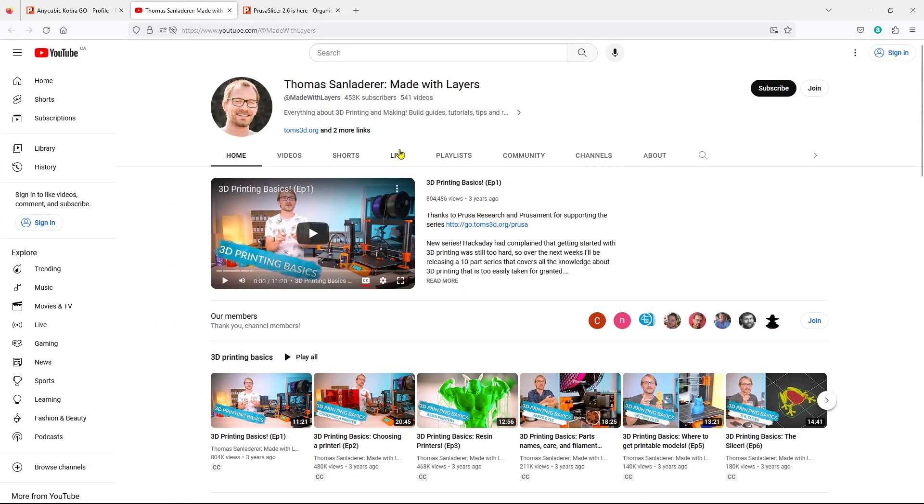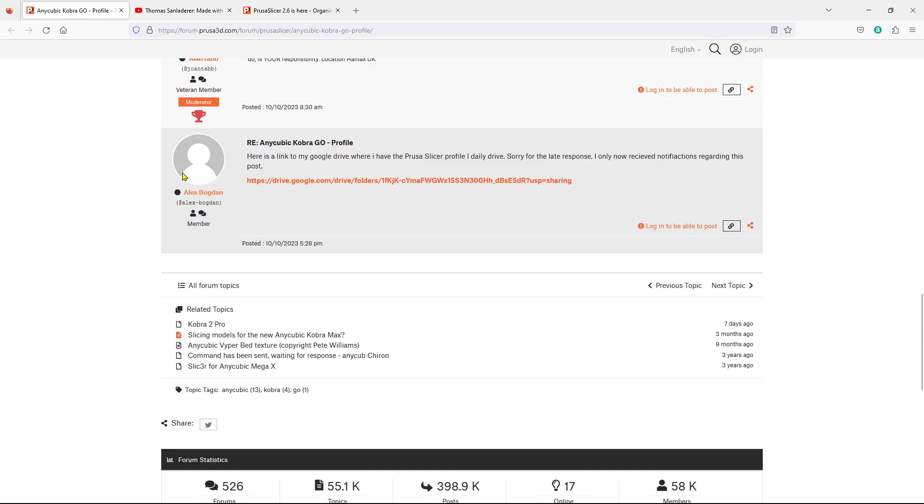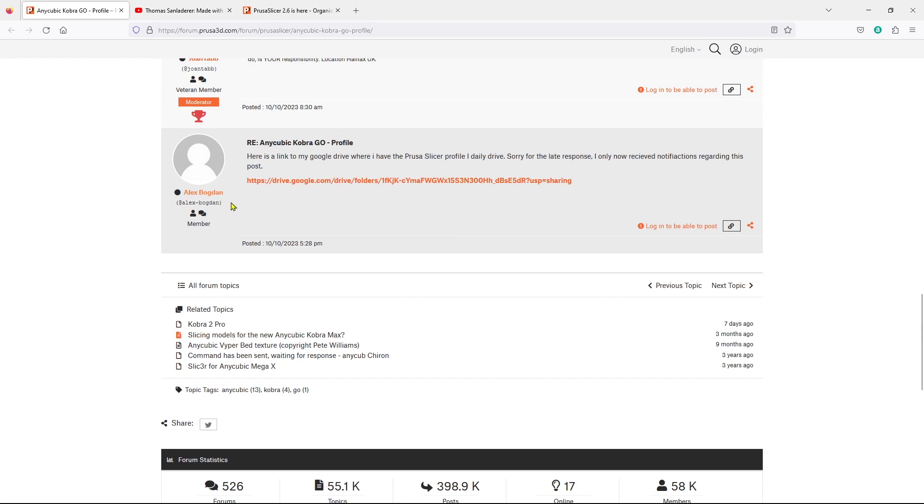I just wanted to say thanks to Thomas, because he was the one who mentioned that the default values for the organic supports would likely work very well without any tweaking, and he was right. In order to save time, I came and downloaded this profile that was created by Alex Bogdan, so I want to say thank you to him as well.